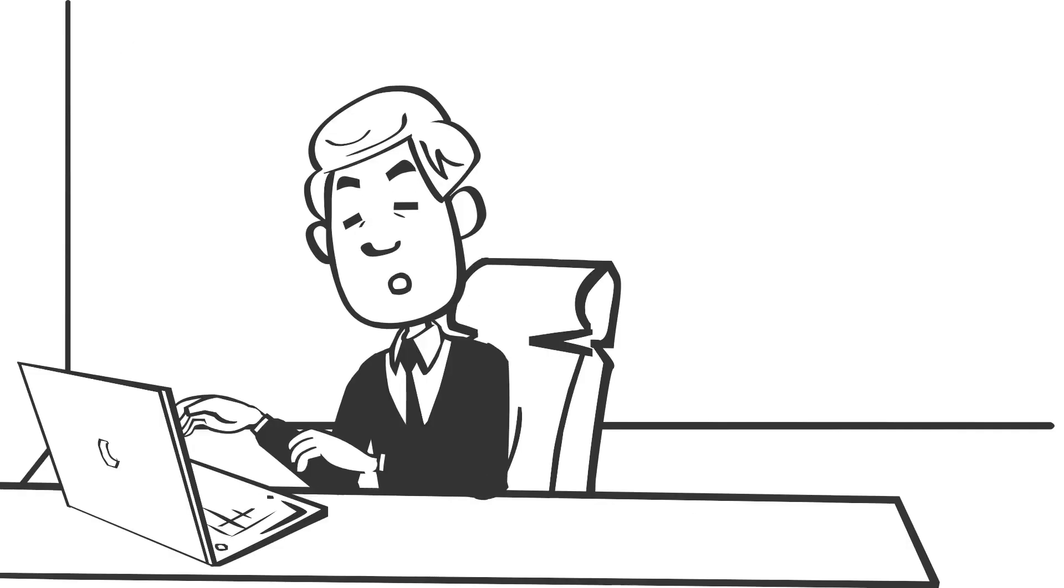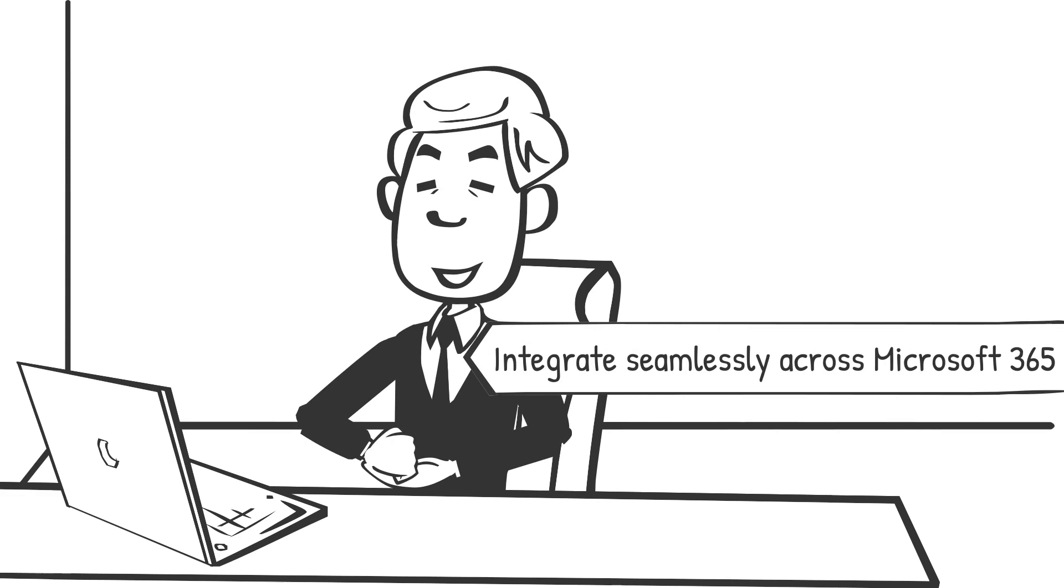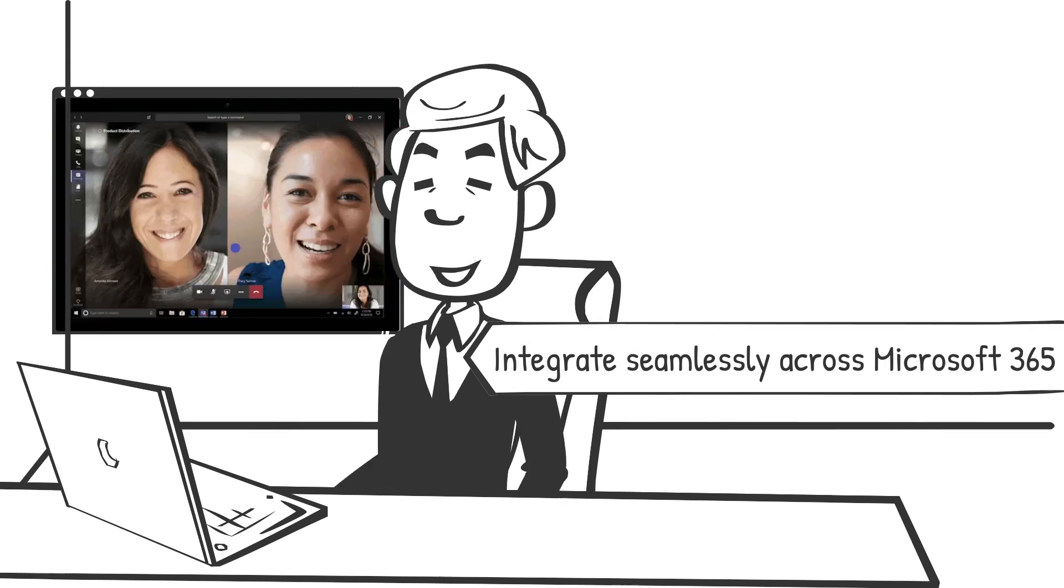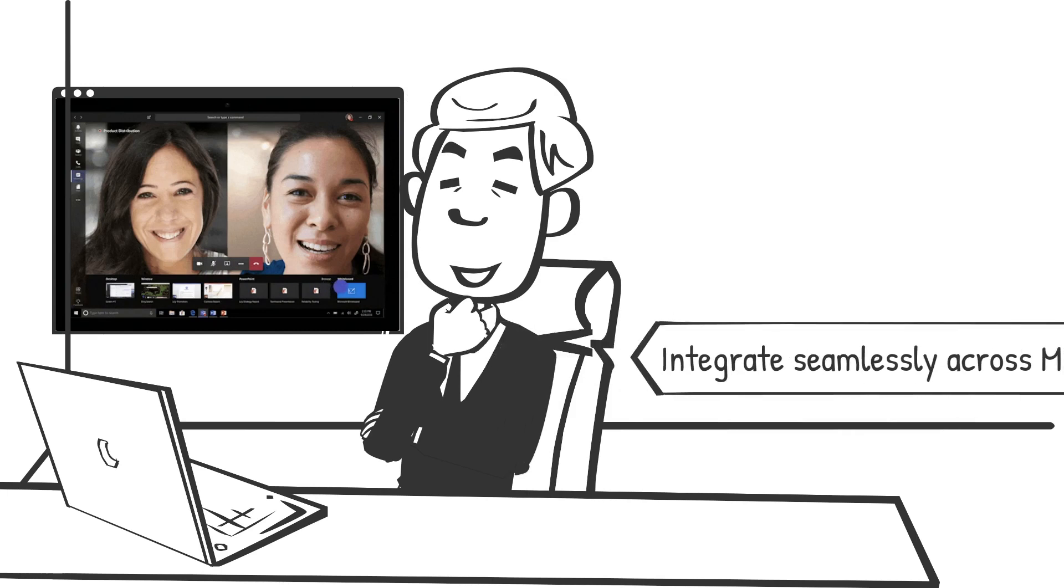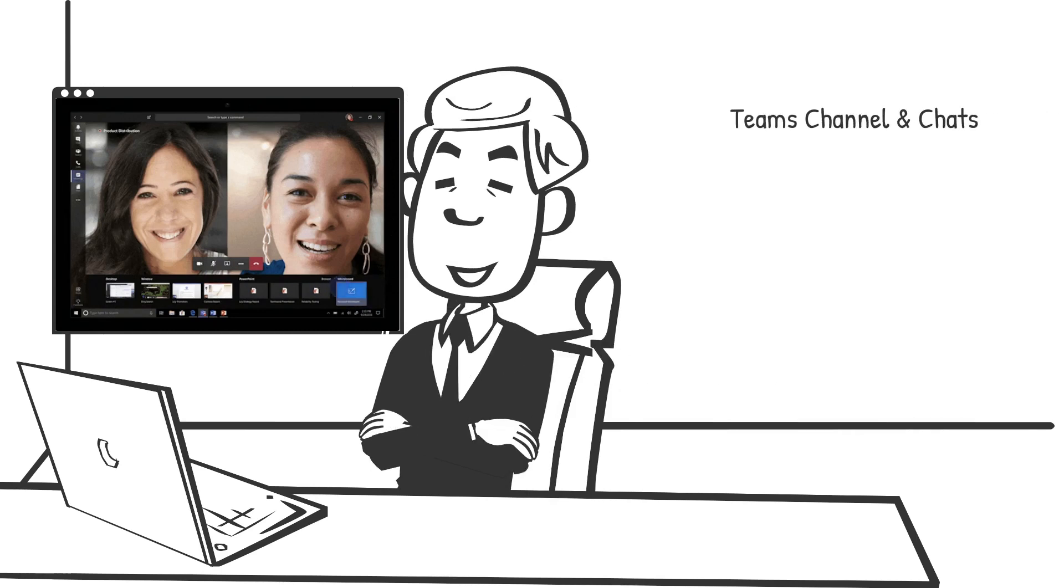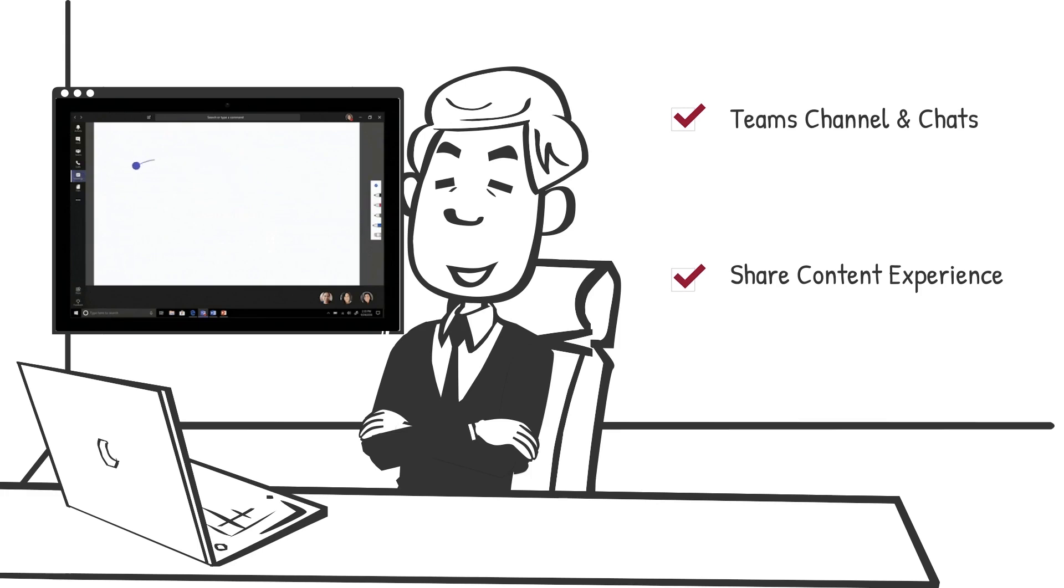Whiteboard is now integrated into even more areas across Microsoft 365 to more seamlessly fit into your existing workflows. Whiteboard is now available in Teams channels and chats. The new share content experience in Teams meetings allows you to easily start a collaborative whiteboard for everyone in the meeting with just one click.